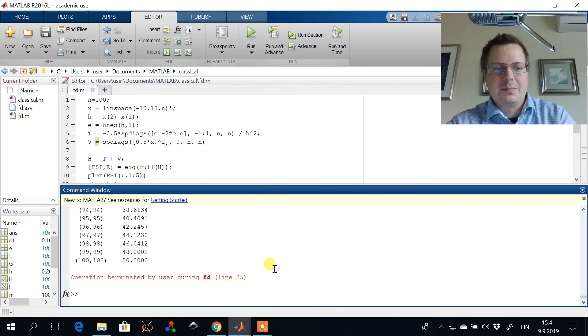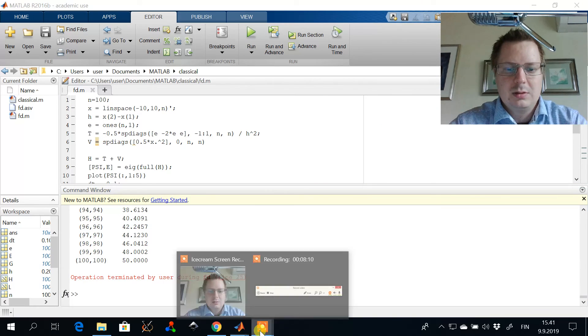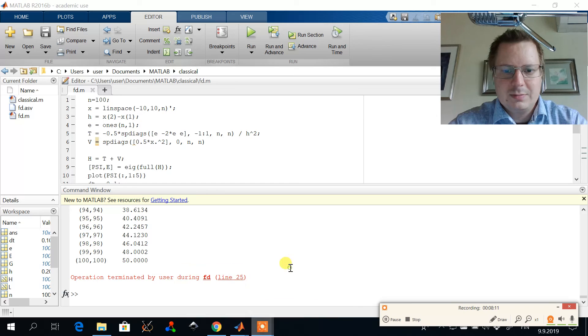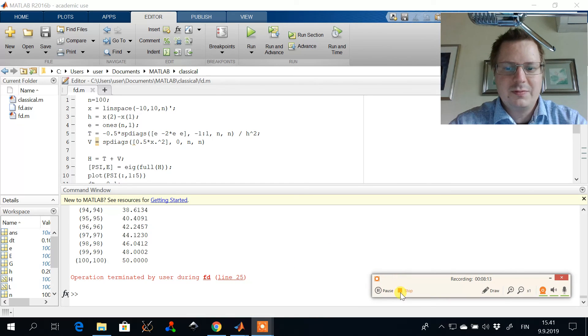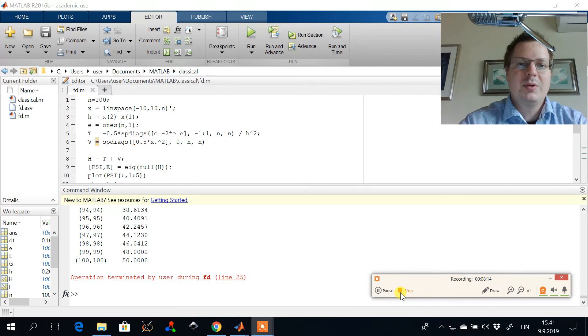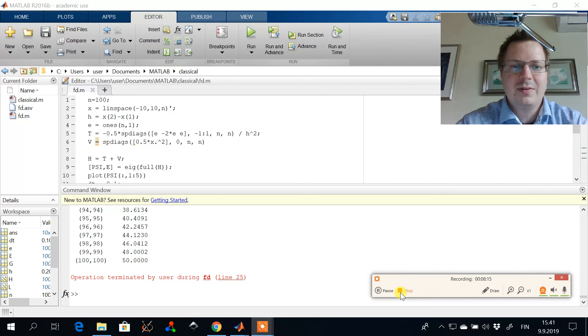Okay. But that was the first demo of solving harmonic oscillator with finite difference.